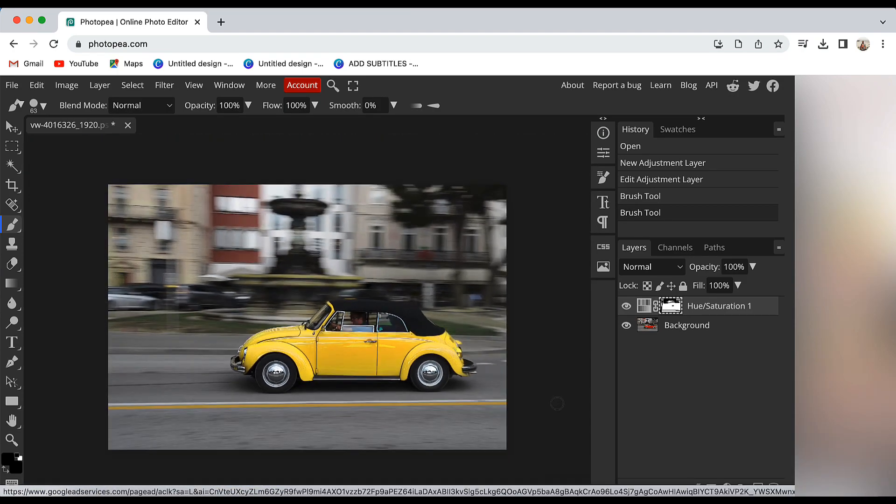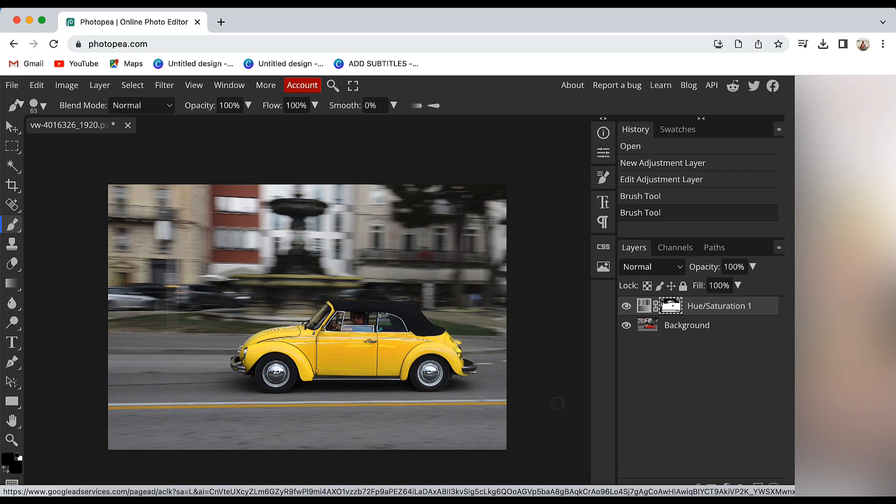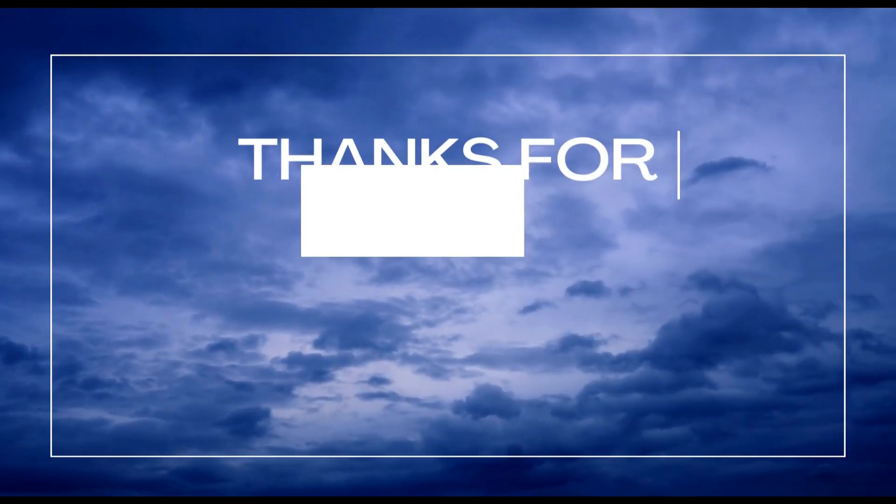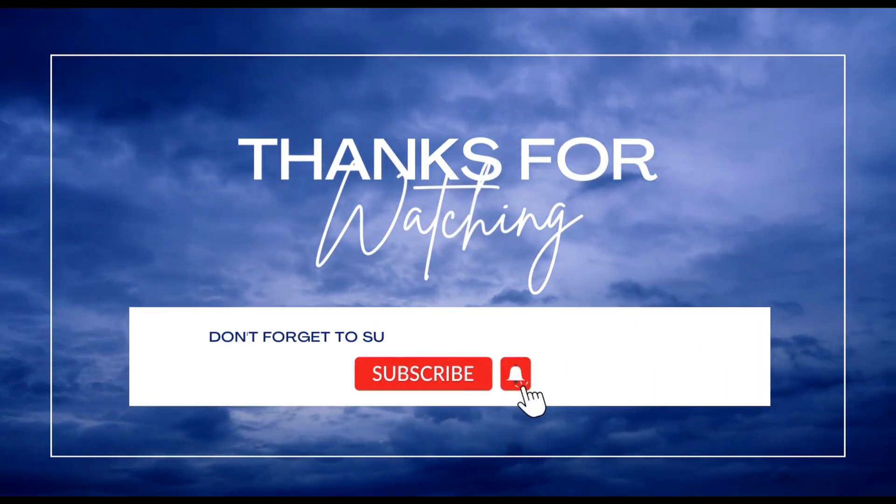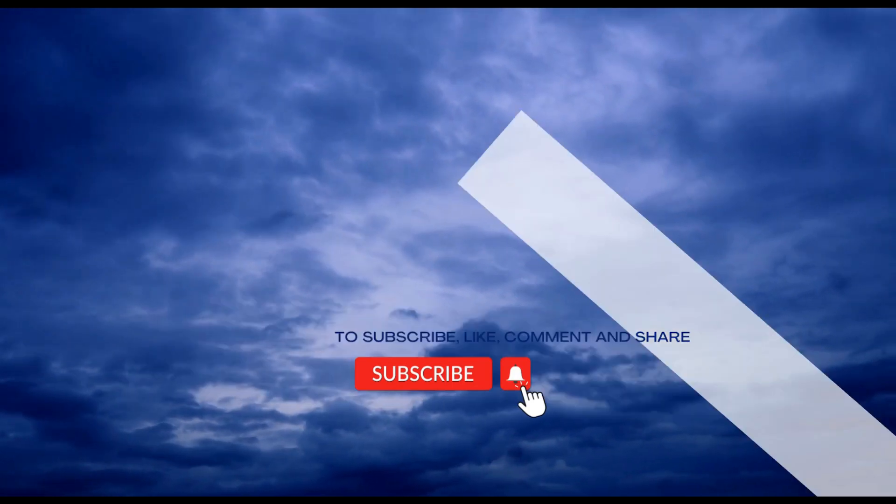Now let's zoom out and our final image is ready. So that's it for this video. I hope you find this video useful. If yes, please give it a like, share your views in the comment section and please subscribe to the channel. Thank you so much.